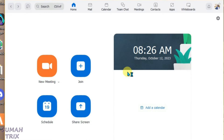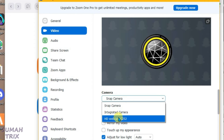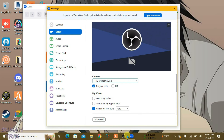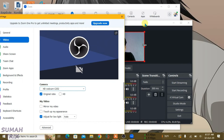Now go to Zoom, go to Settings, then go to Video. If you click on the drop-down arrow for the camera, you'll see three options. You just have to select DSD Webcam C252.